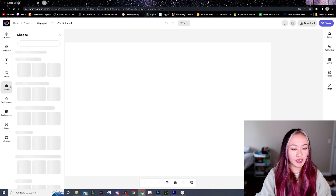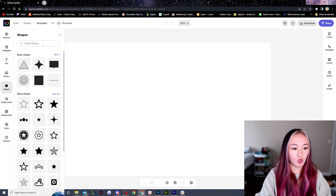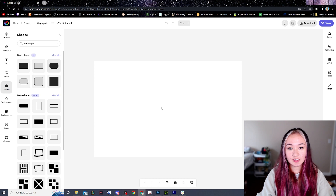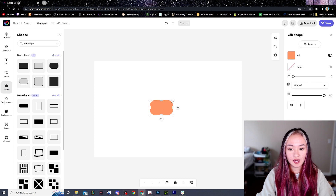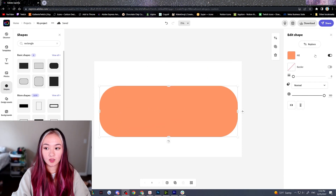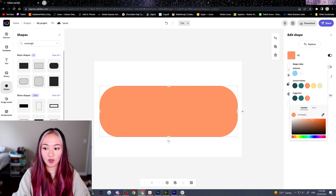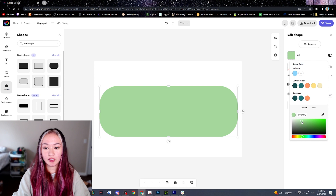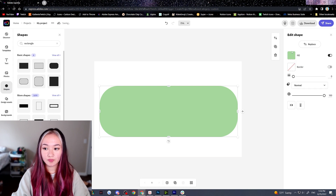On the left hand bar, go under shapes and we're going to look for a rounded rectangle. Drag it onto your canvas and size it for almost the entire screen. On the right hand side under fill, just click this and we can select a color — I'm going to be using this soft green color. Also, if there is a border, make sure you click this to go and disable it.